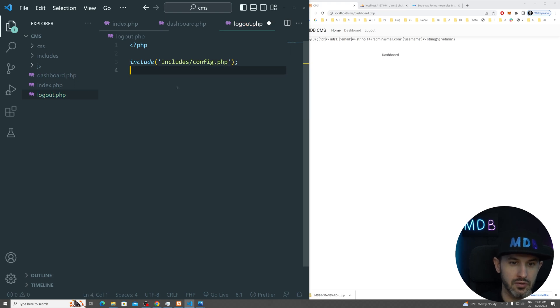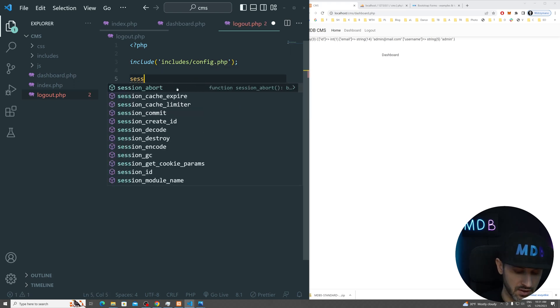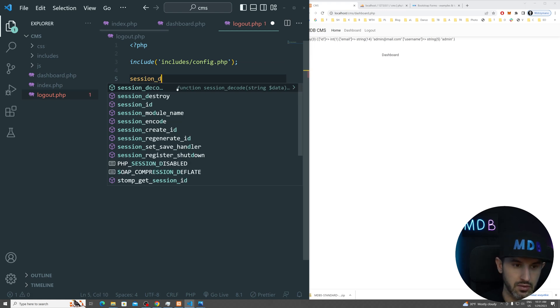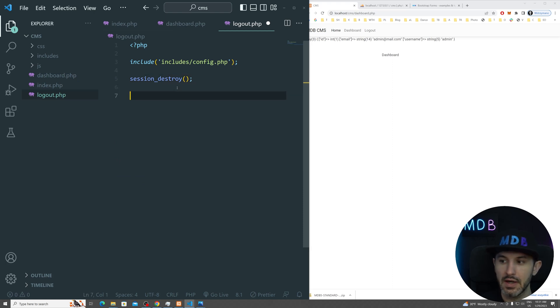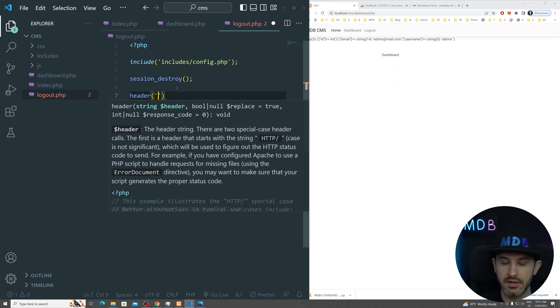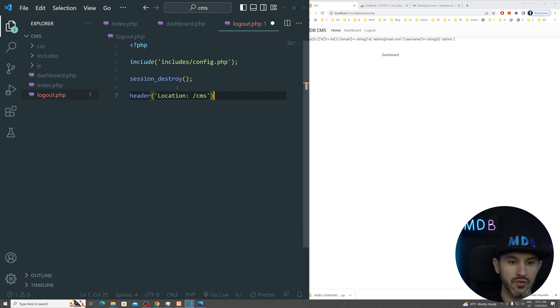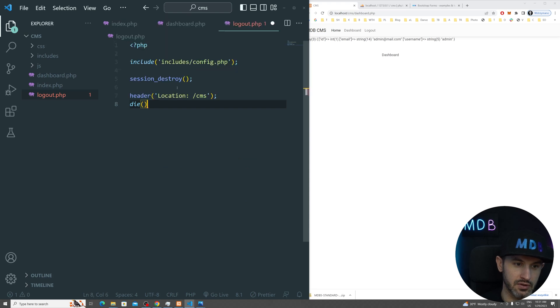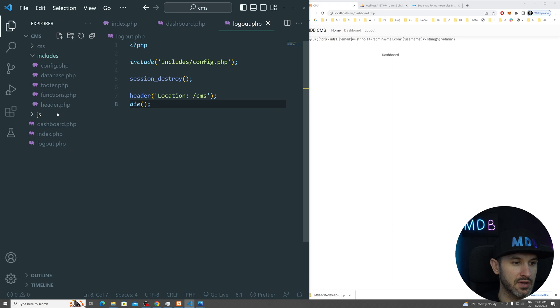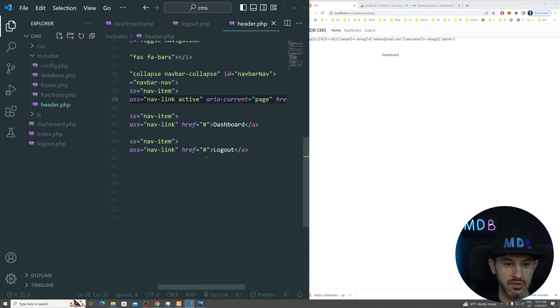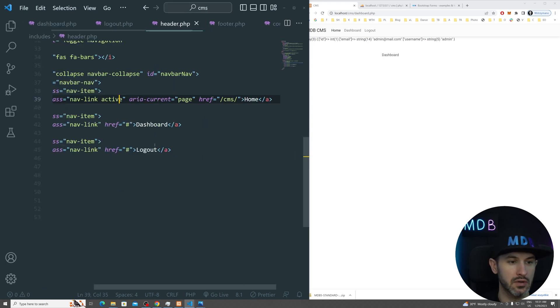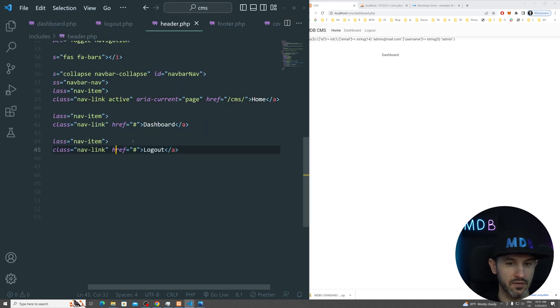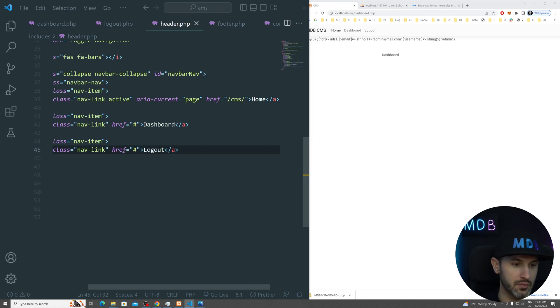What we want to do in here is we want to include our config.php so we want to keep the session and we want to do something like session destroy. And once it's done, we want to set our header location to CMS. So we want to redirect our user to our homepage and then we want to just die. And what we're going to do, how we're going to use it, it's very simple because in our header file, we're going to change this link.